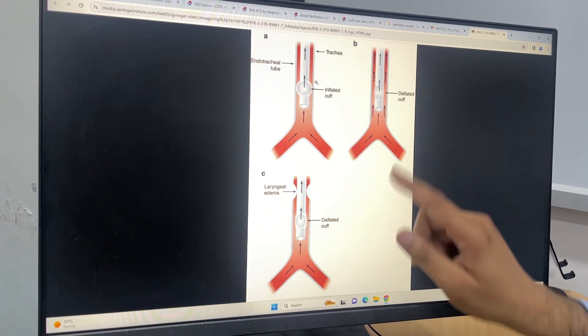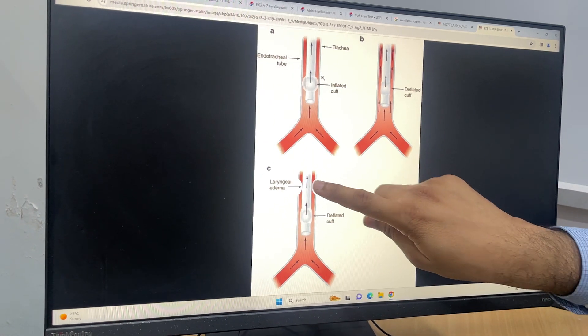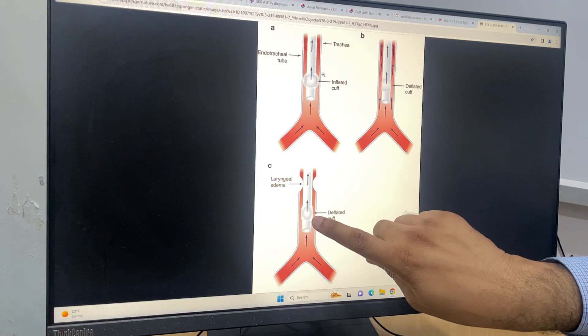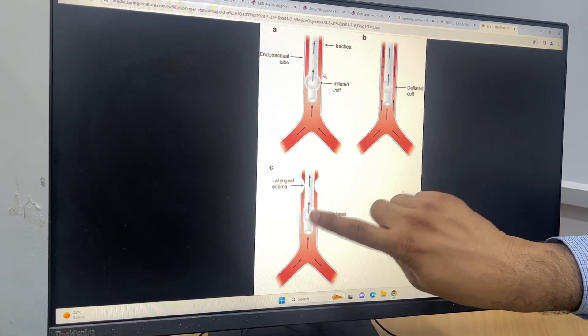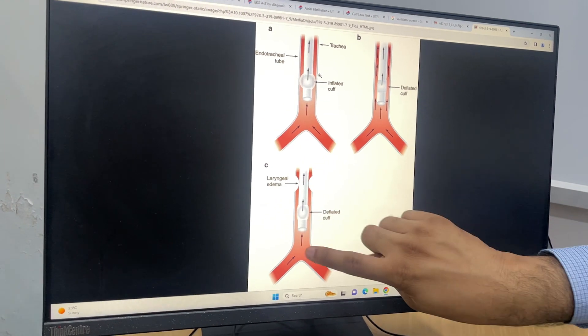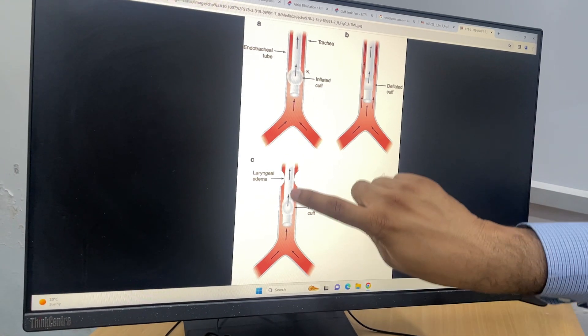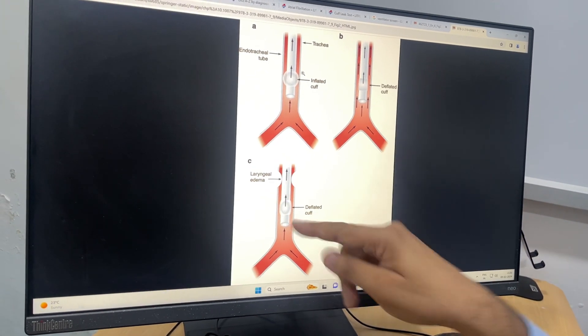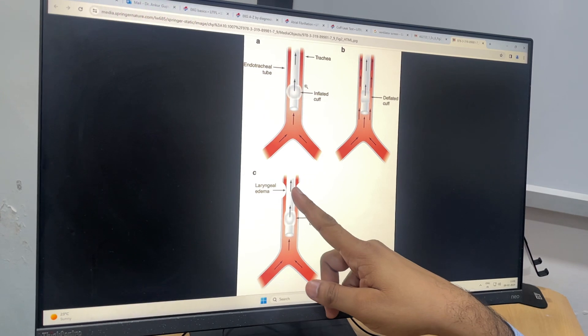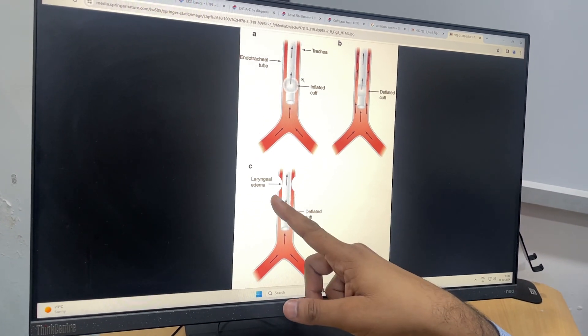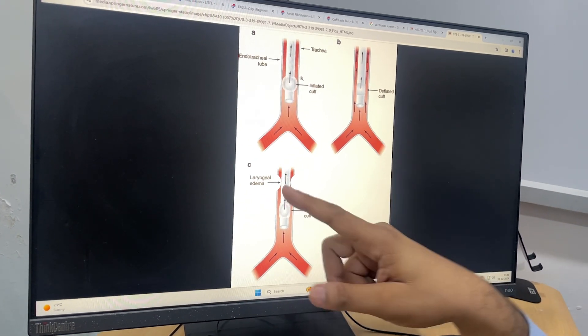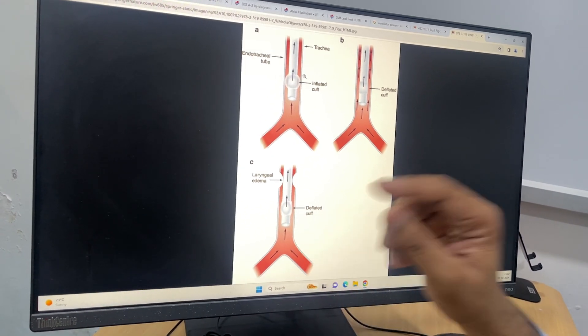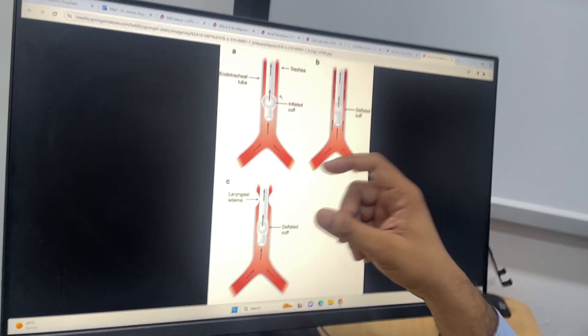Now what happens if the patient develops laryngeal edema or tracheal stenosis? When you deflate the cuff, the air cannot leak from the side of the tube because it will get obstructed here, and the air will again go through this endotracheal lumen. So the ventilator will not sense the leak because all the expiratory tidal volume is getting exhaled through this endotracheal lumen. Whenever there is edema or tracheal stenosis, there will be no leak, meaning there will not be much difference between the inspiratory and expiratory limb.